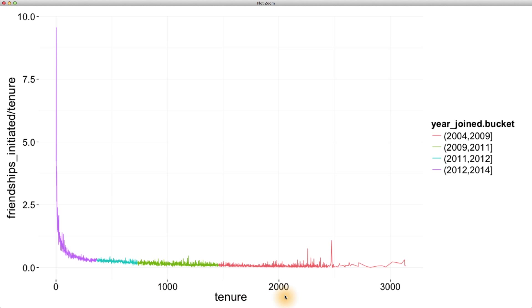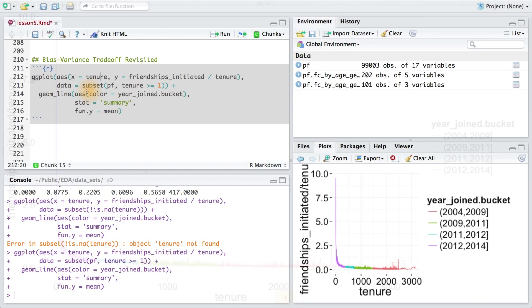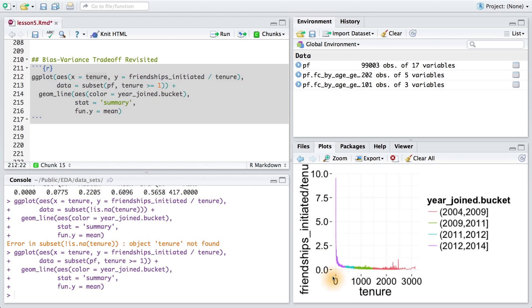Let me show you one of those changes in the bin width. Here's our code from before, and instead of using tenure here, I'm going to replace this with a different version or a formula so that I can bin some of the tenures together. Now, let's see the difference when I plot this graph.